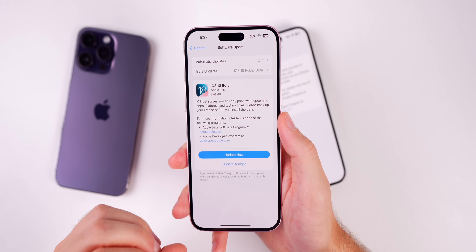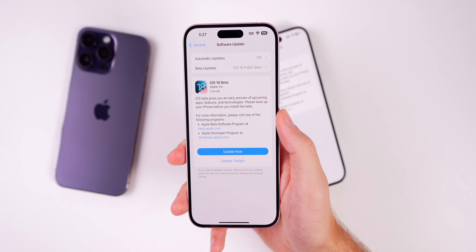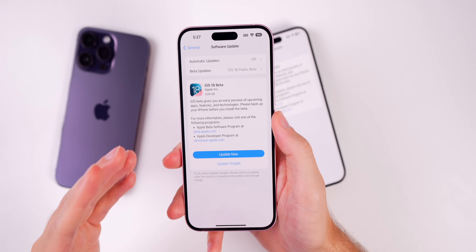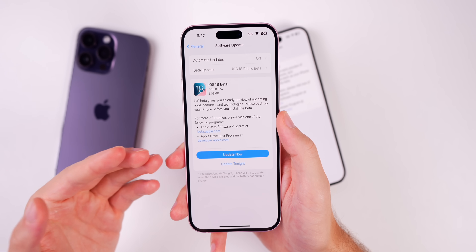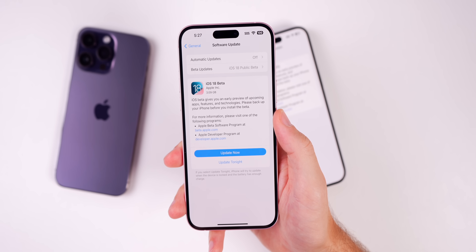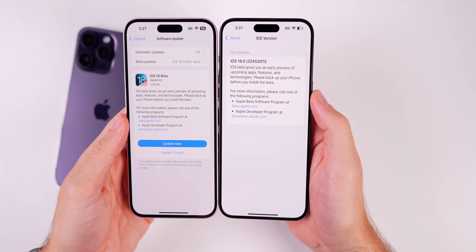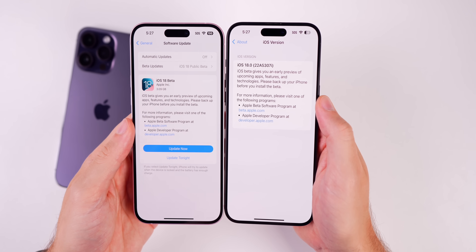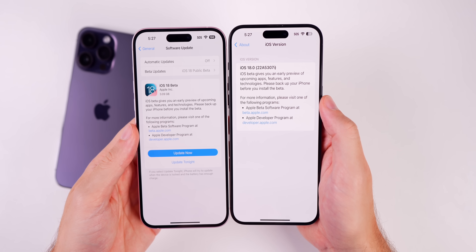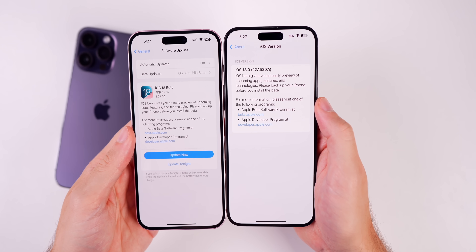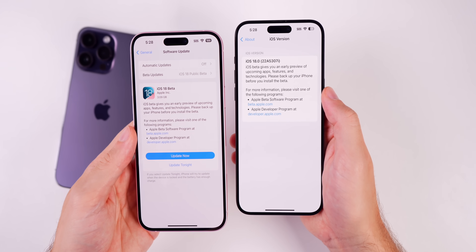I also want to answer a couple of questions I get a lot. Number one: what is the difference between the developer beta and the public beta? Simply put, the public beta is typically exactly the same as the developer beta — it has the same build number. For instance, the iOS 18 developer beta 3 re-release has the same build number as the first iOS 18 public beta. The public beta just comes out after the developer beta.